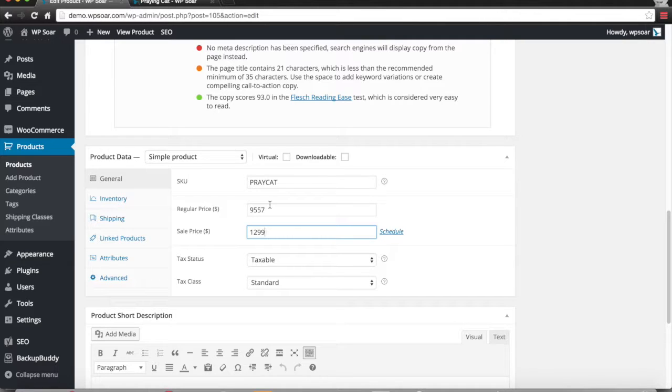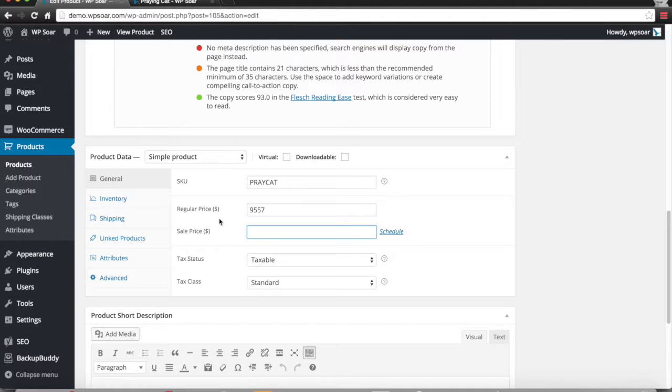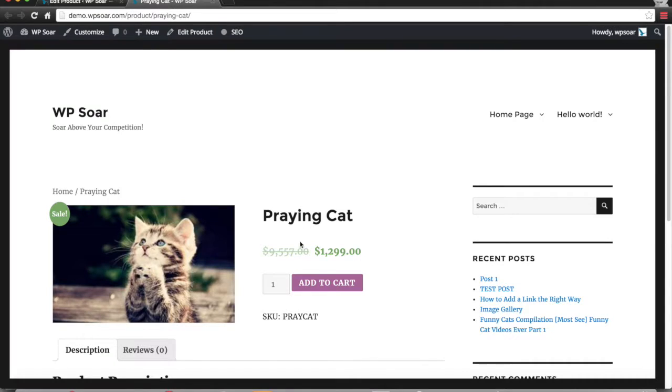Or you don't have to include a sales price at all. You can simply just have the regular price in there, and then it would just appear without the slash, without the line through the $9,557.